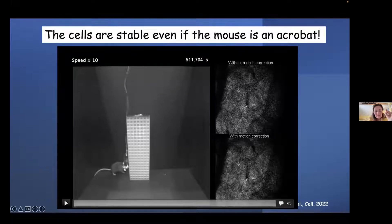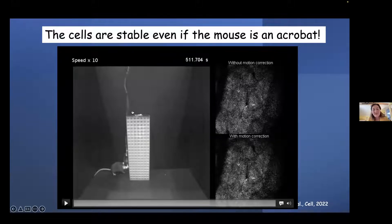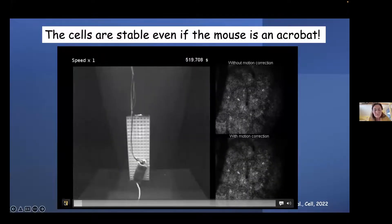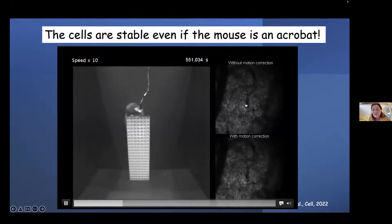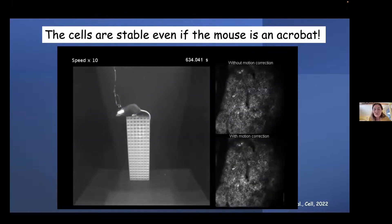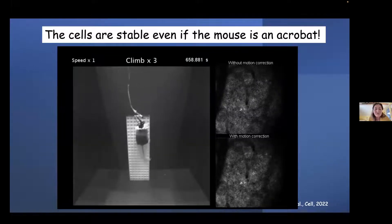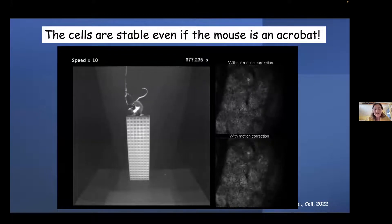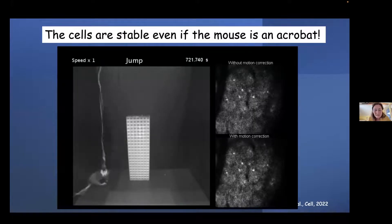The most amazing application of this technique is what you see in this movie. The mouse has the Mini 2P on its head. The task is to climb up a tower, reach the top, and get cream from a biscuit — the best thing this mouse can imagine. You see the mouse climbing, eating, and to the right you see the activity of the cells. Even without motion correction, you see the same cells being active. The animal refused to stop — after 11 jumps, he had to be stopped, and even then the signal was stable and beautiful.